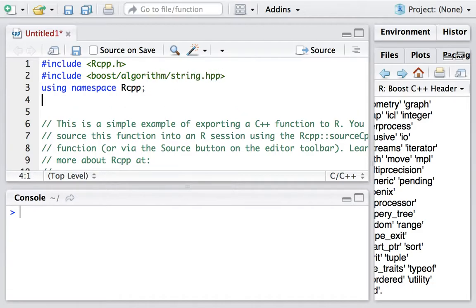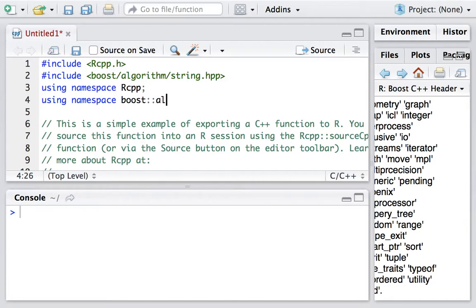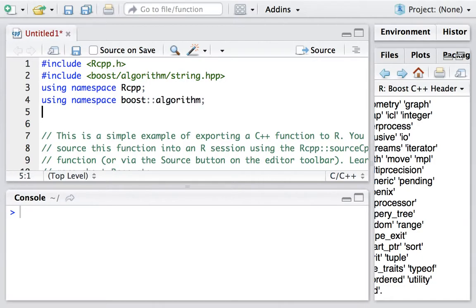We will also include two namespaces. One is boost::algorithm, and the second one is just the standard namespace.